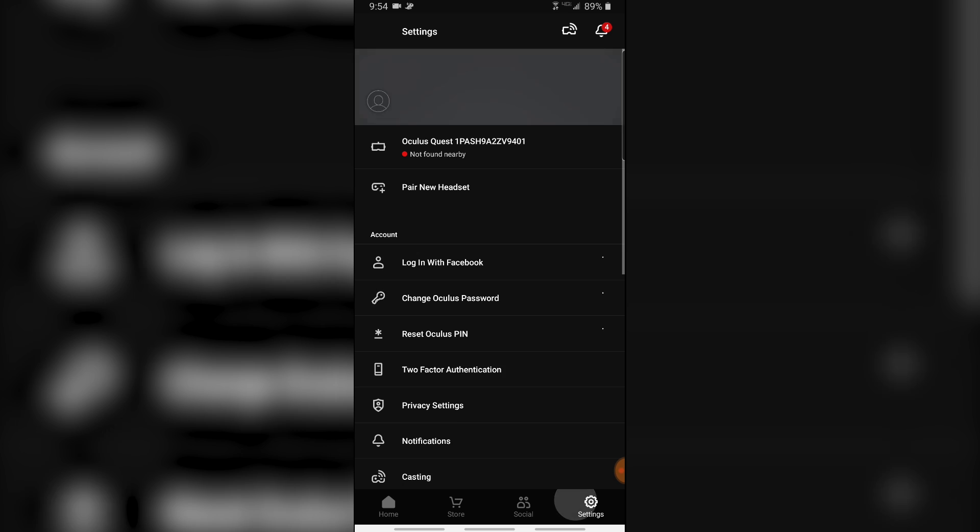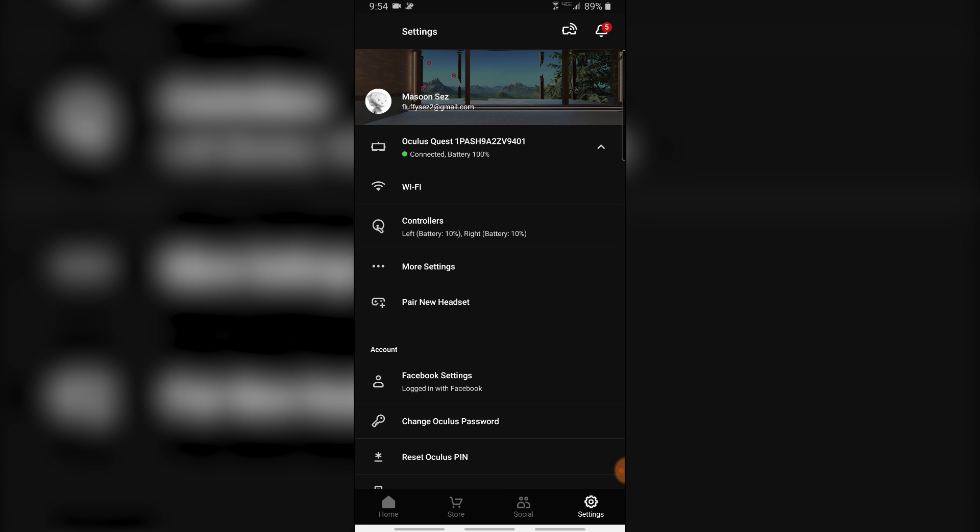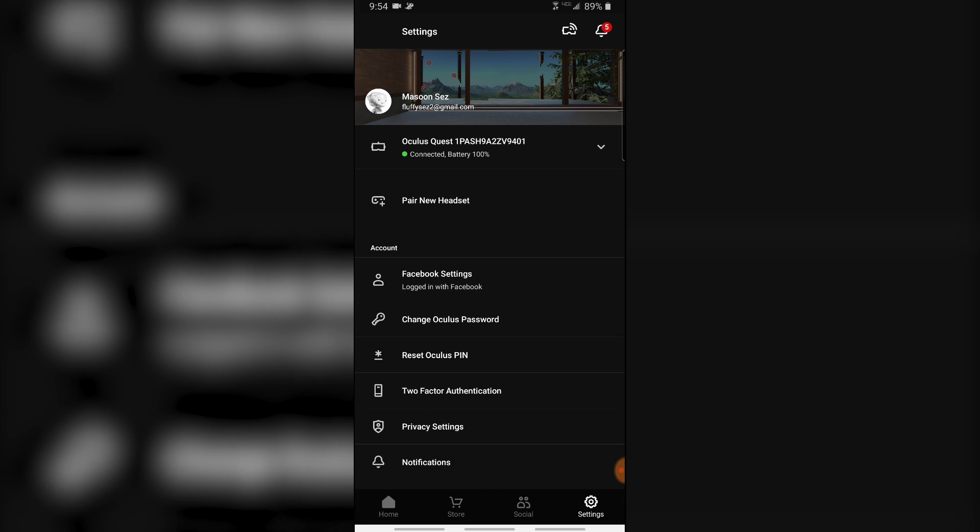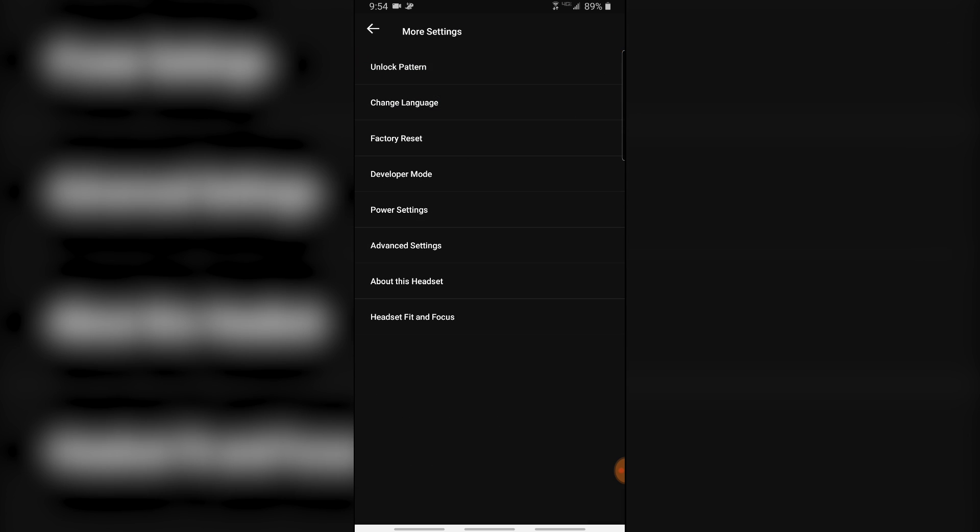To turn on developer mode, just open your Oculus app and click on your headset of choice. In this case, it's my Quest. Click the dropdown and click on More Settings. Once you click on More Settings, go into Developer Mode and switch the knob on. Once the knob has been switched on, developer mode will activate for your headset.